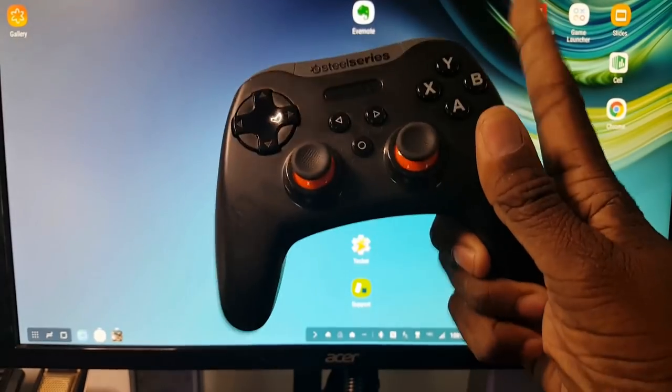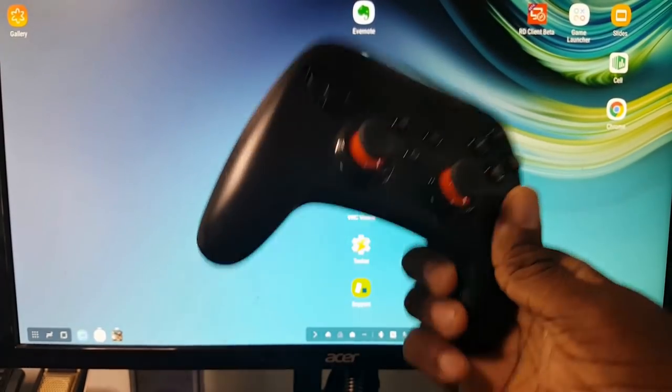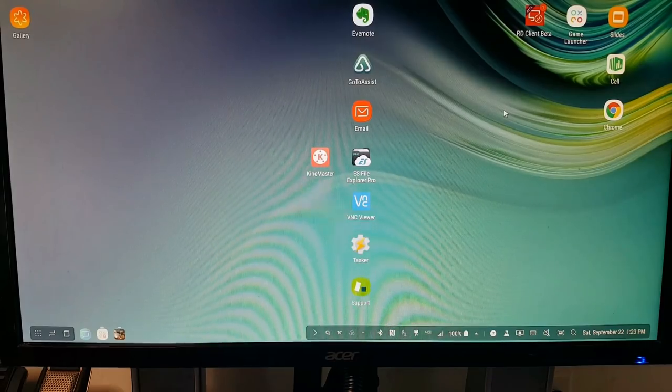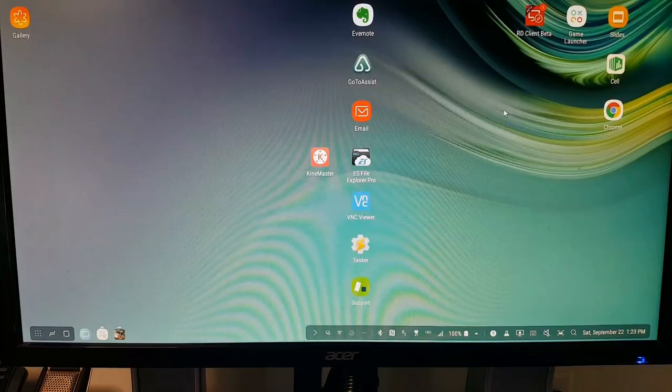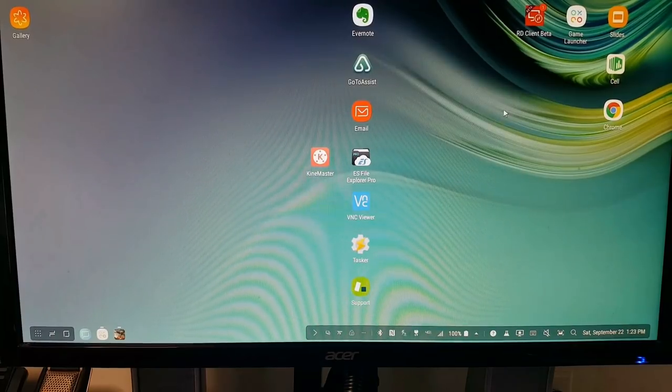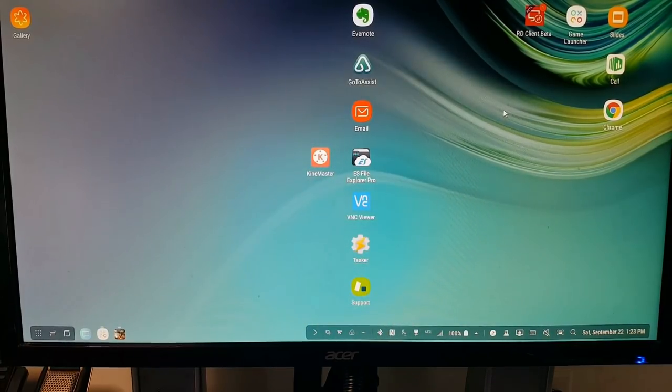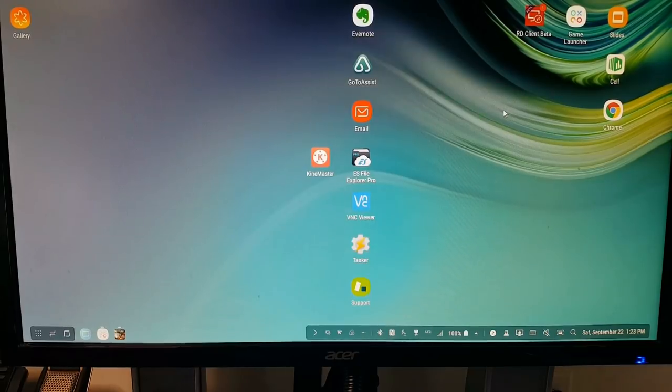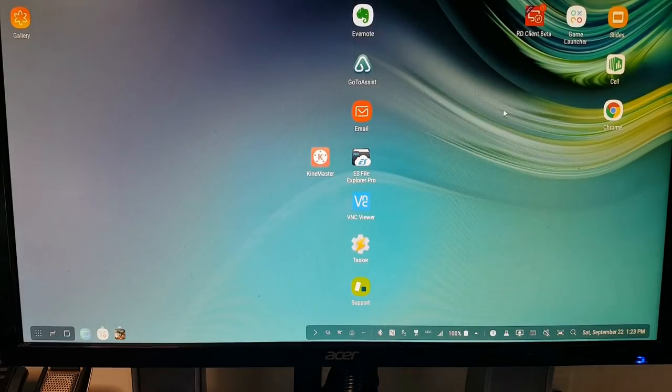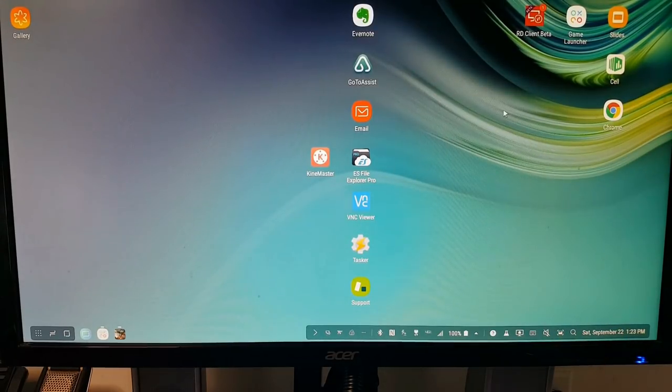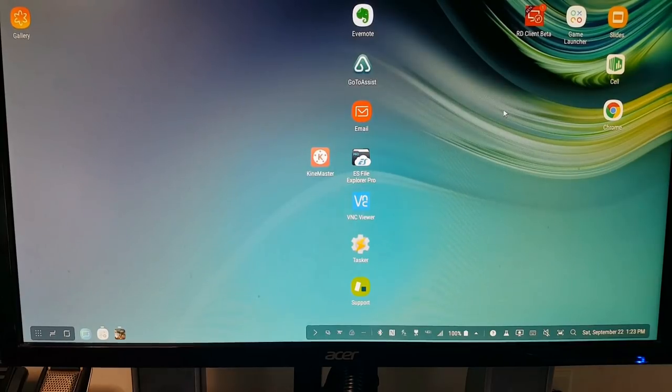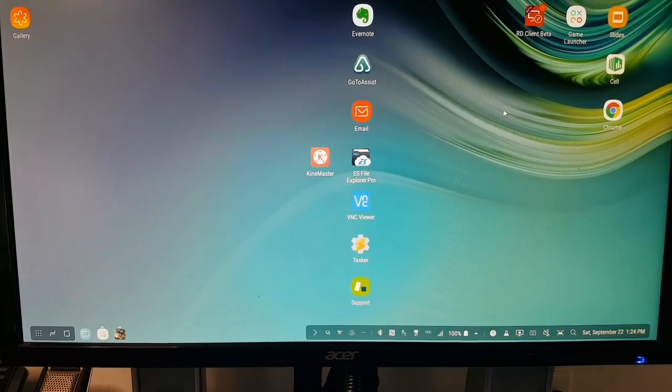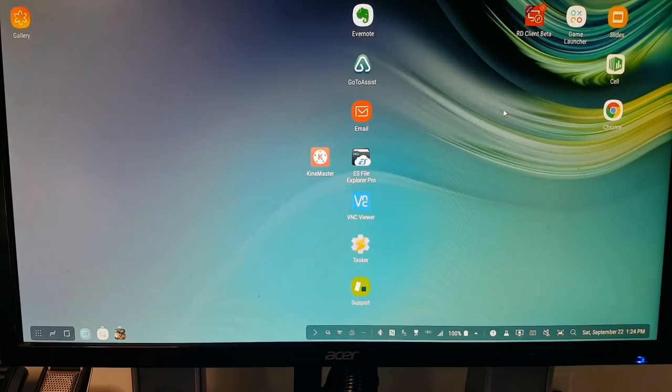Now for those of you who say, look, I absolutely have programs that I have to use on Microsoft Windows. How do I do that? There'll be a link up top here to my video where I cover this in great detail. However, there is a way around it. And that is that you're going to actually just leave your old computer up and running somewhere.